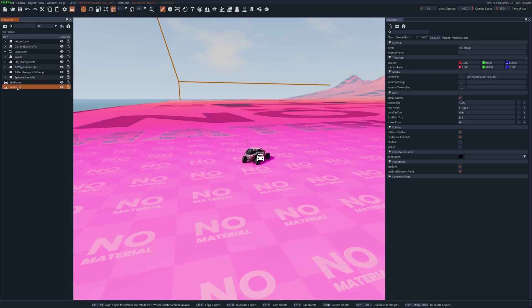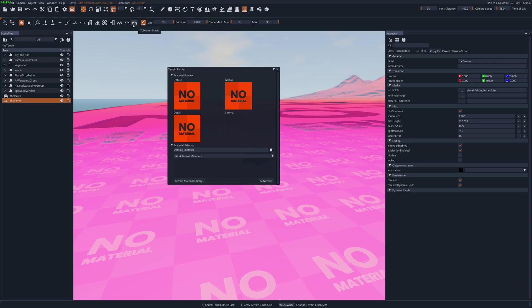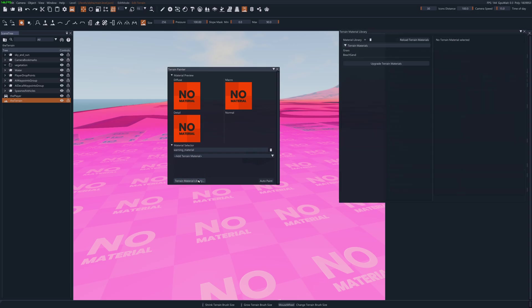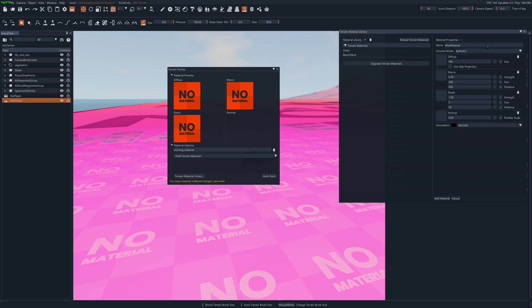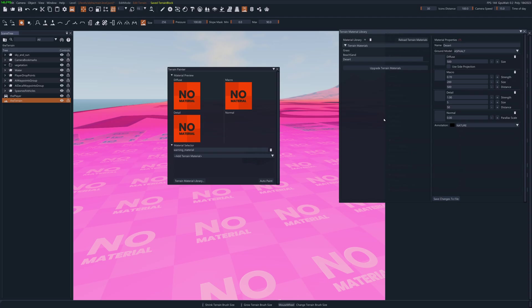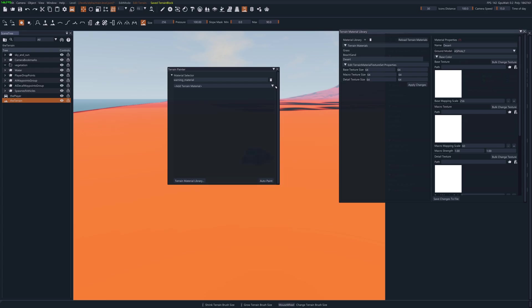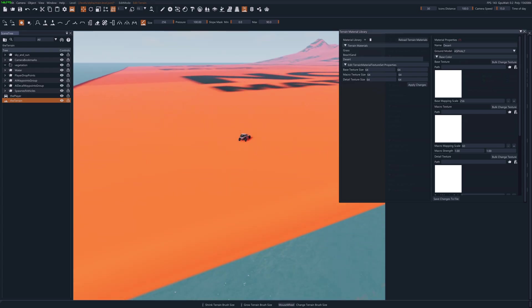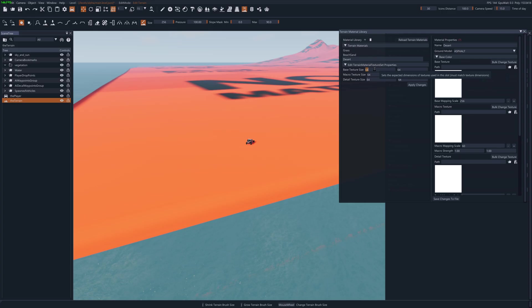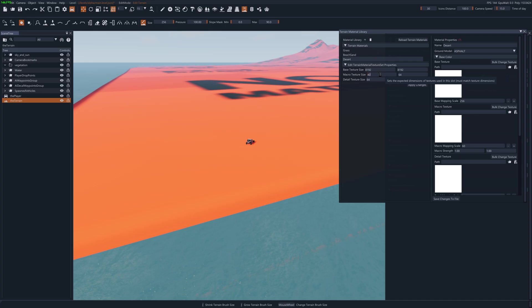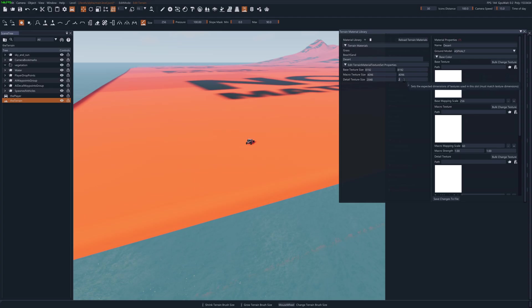Now on the terrain, we want to go back to the terrain tools. Go to painter and then go to terrain material library. Click plus to add a new material. I'm just going to call it desert. And click add material. Now I'm going to click on that desert material and click upgrade to the new pipeline. And close those out. I'm going to set the base texture to whatever resolution I did, which is 8192. So if you set yours to 8192, that's what you want to use. And then you do half for the macro. And half of that, I would assume, for the detail. So 2048. Alright. Apply changes.